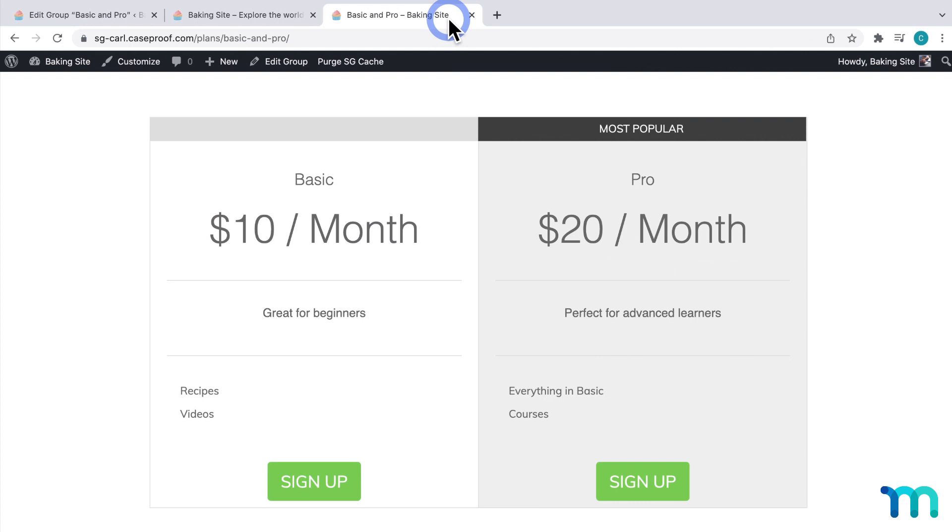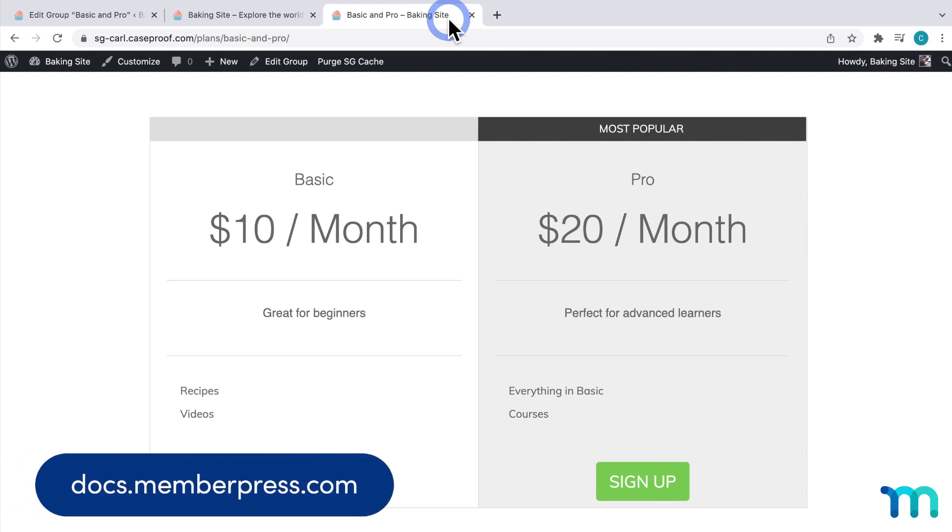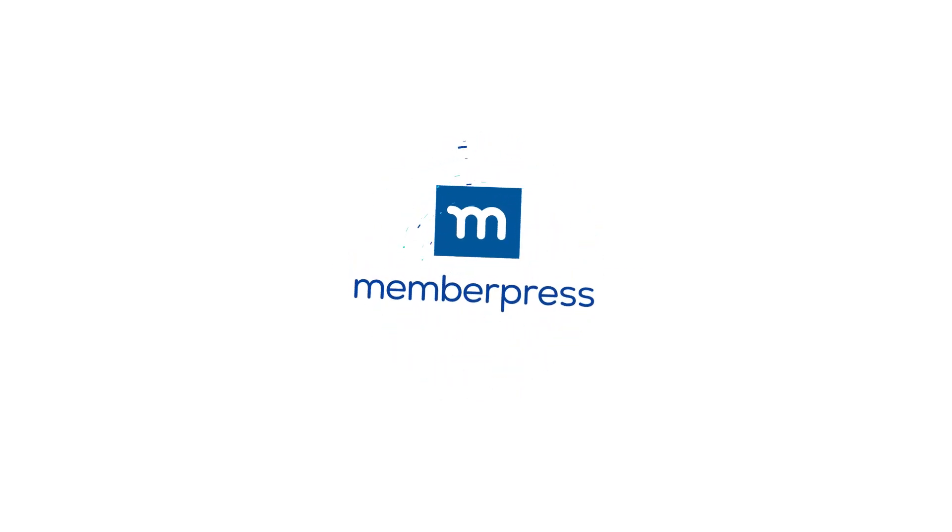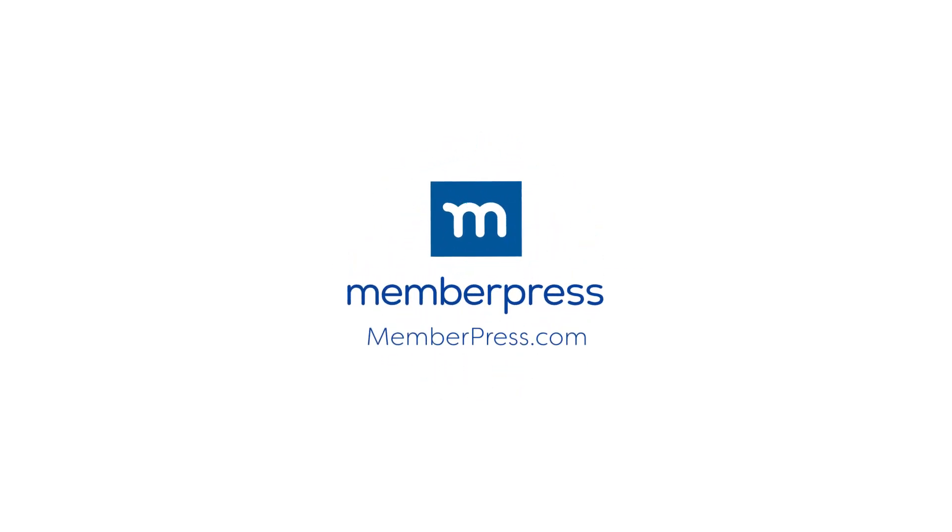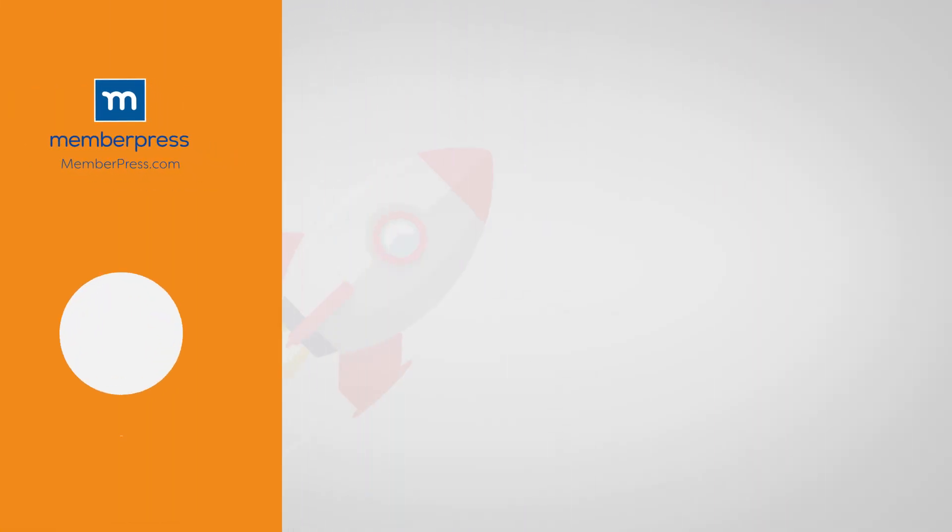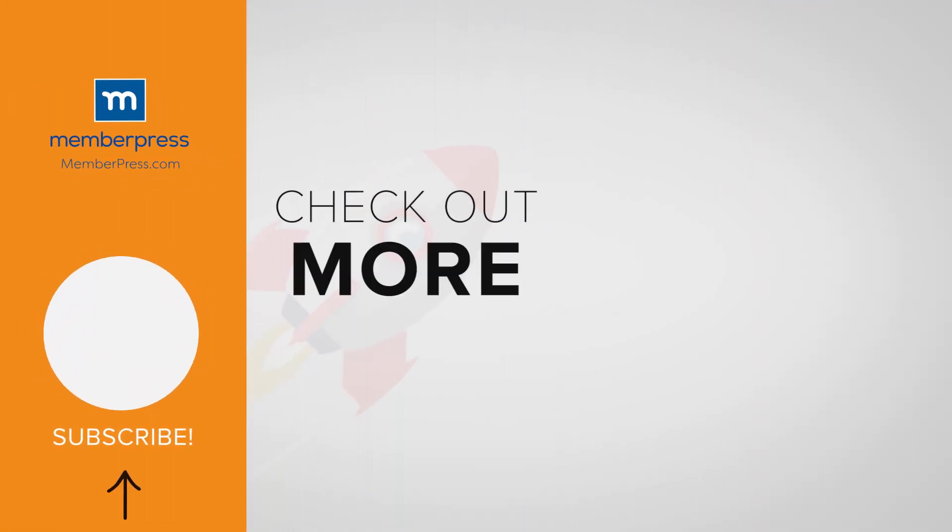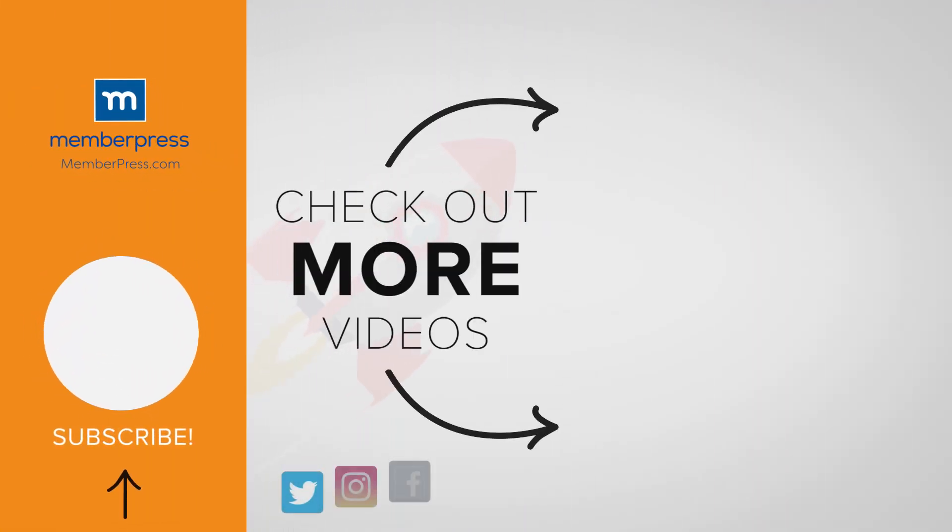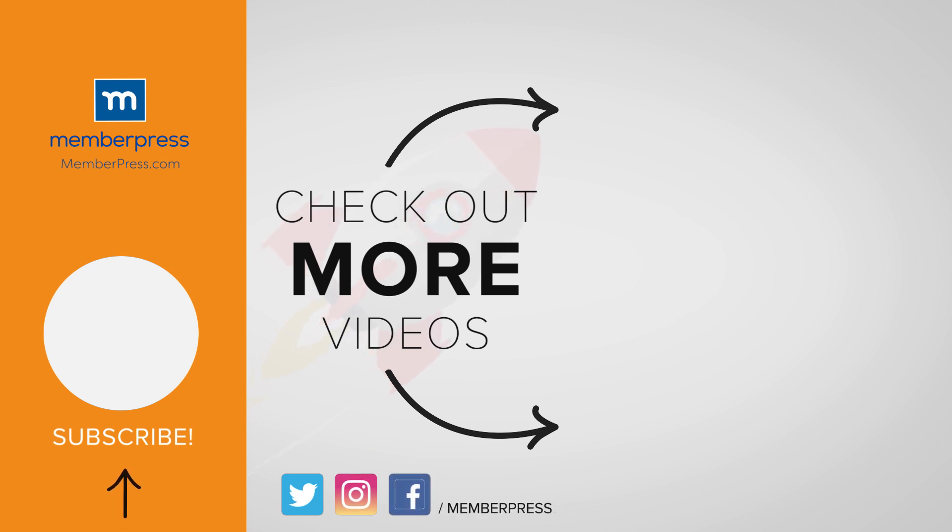And that's it! You've now seen how to create a Pricing Page in MemberPress. See our Knowledge Base for much more information about Groups and Pricing Pages. Thanks for watching! If you liked the video, be sure to like, subscribe, and check out our other videos that makes getting MemberPress up and running a breeze.